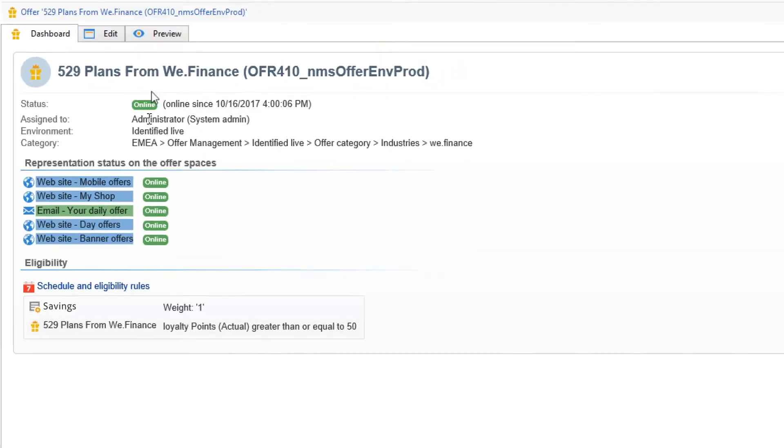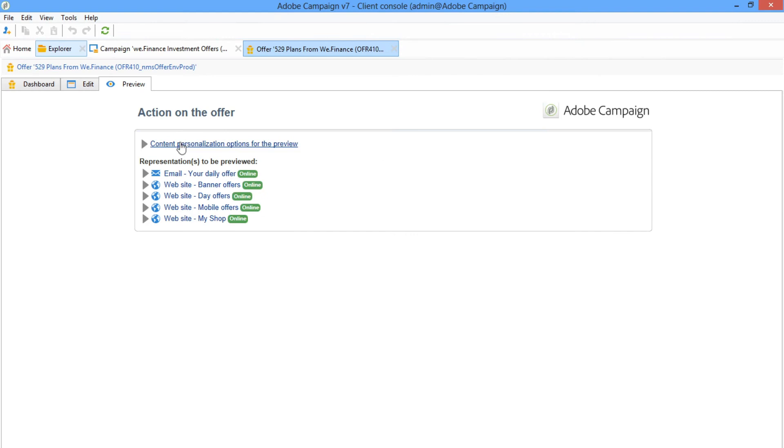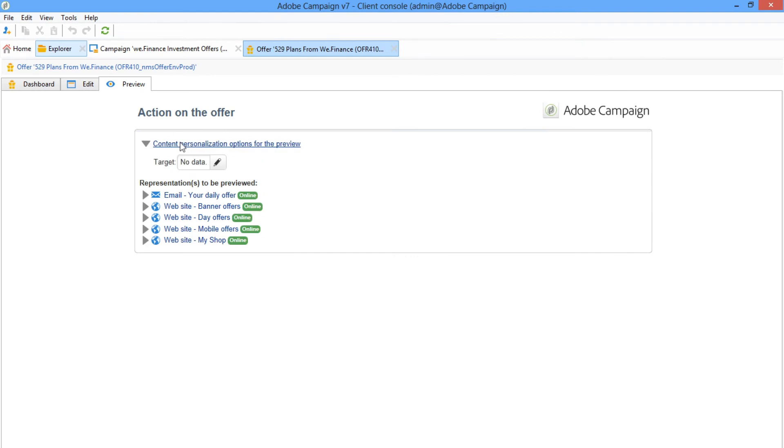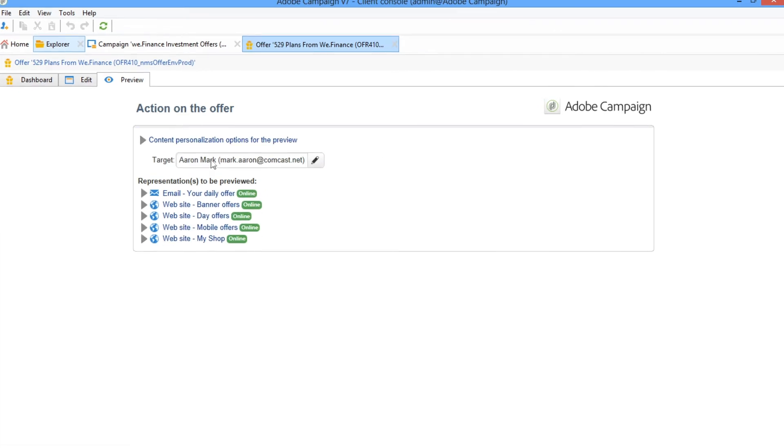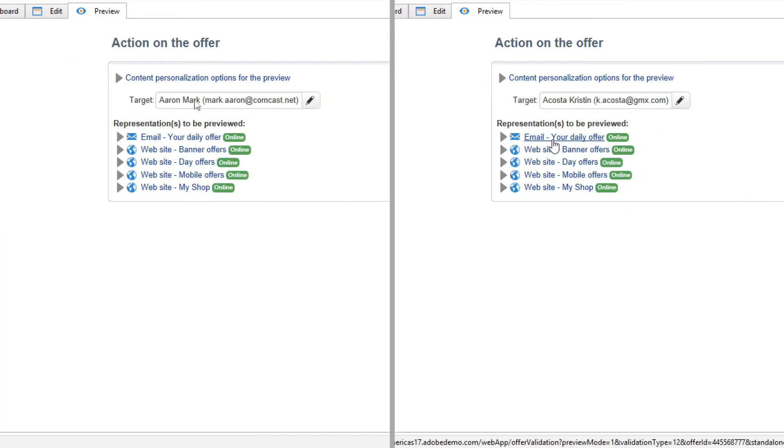Each offer sent can be personalized for the specific targeted customer thanks to Adobe Campaign's integrated customer profile.